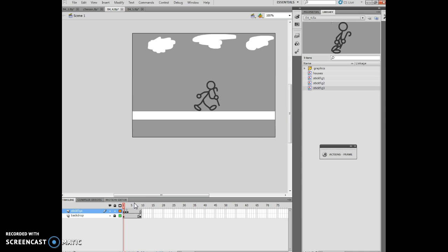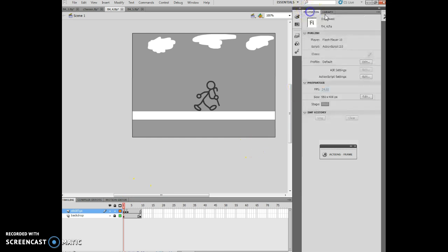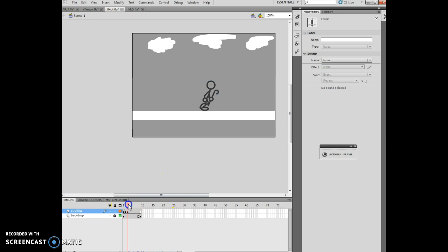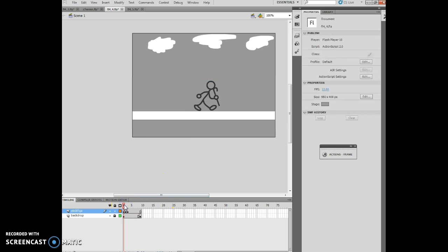We want to change the frame rate to 12. Our frames per second is currently 24 — I want to change it to 12. Now I'm at 12, so we are good to go where that's concerned. It plays a little more divided at that rate.